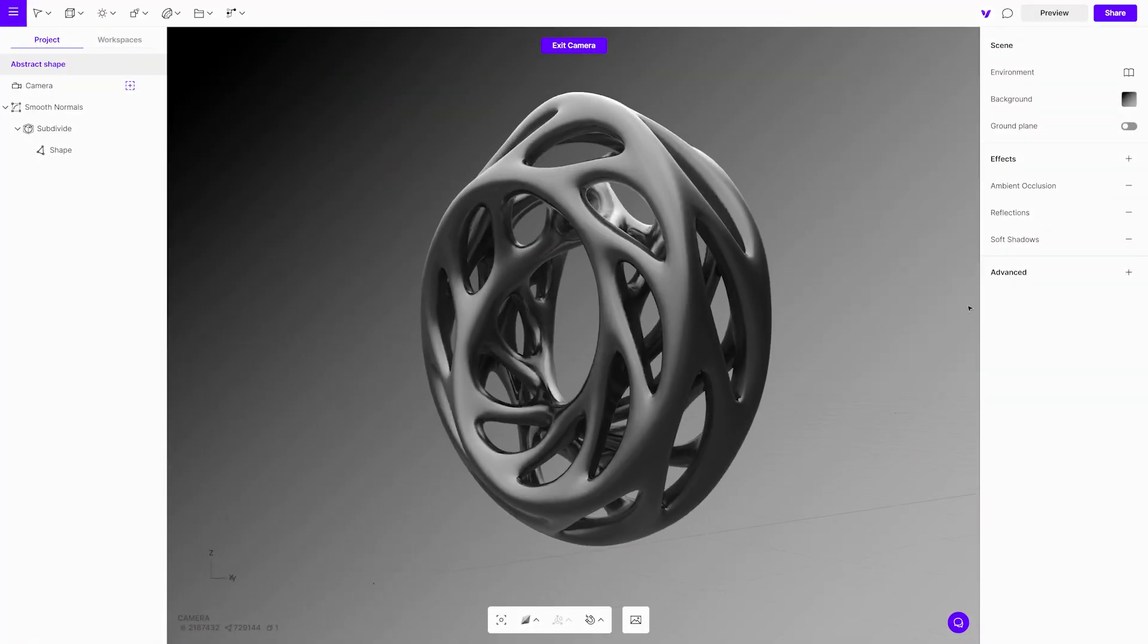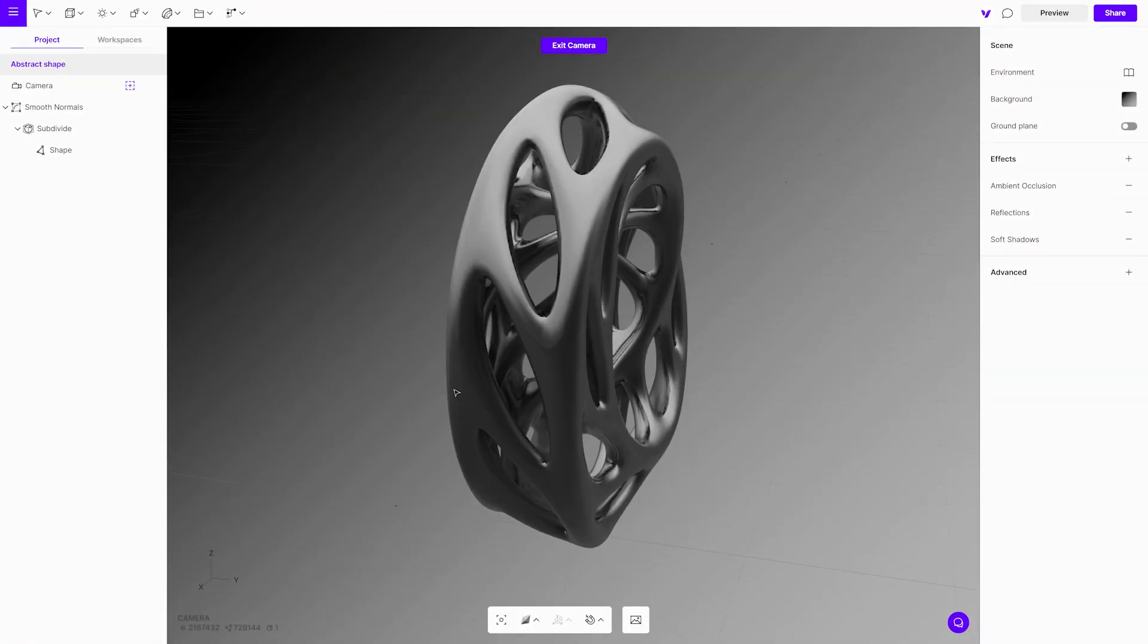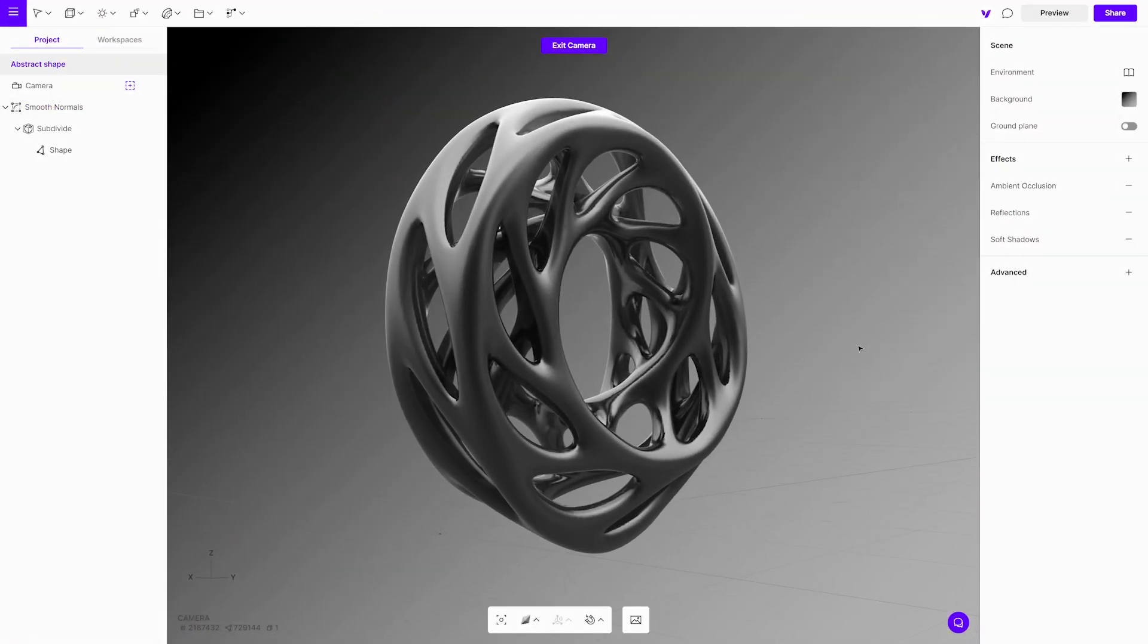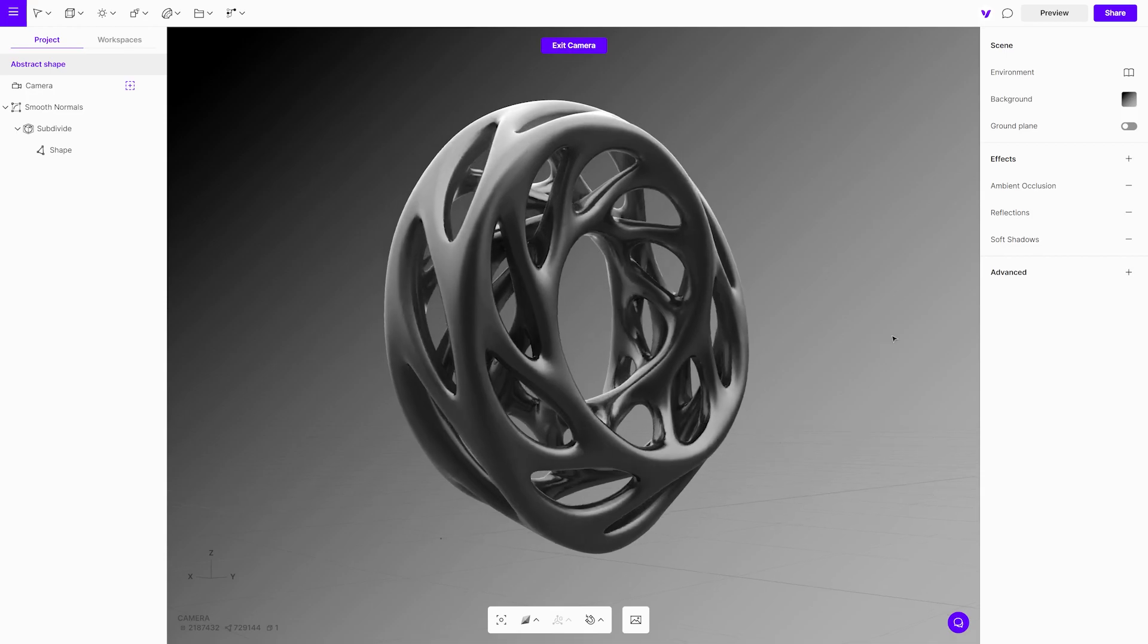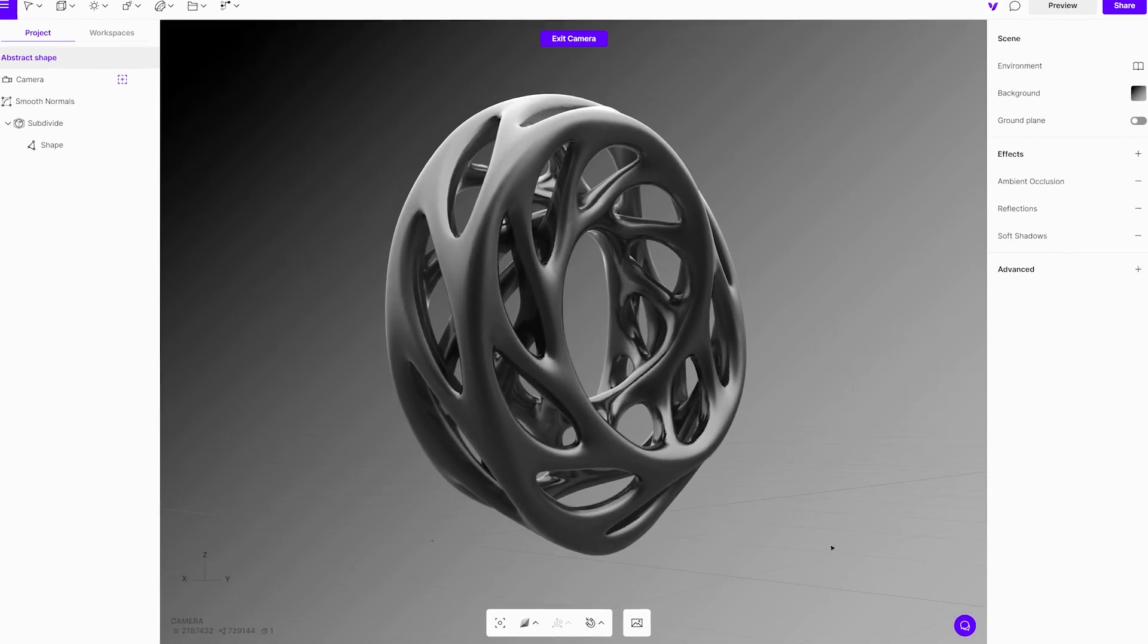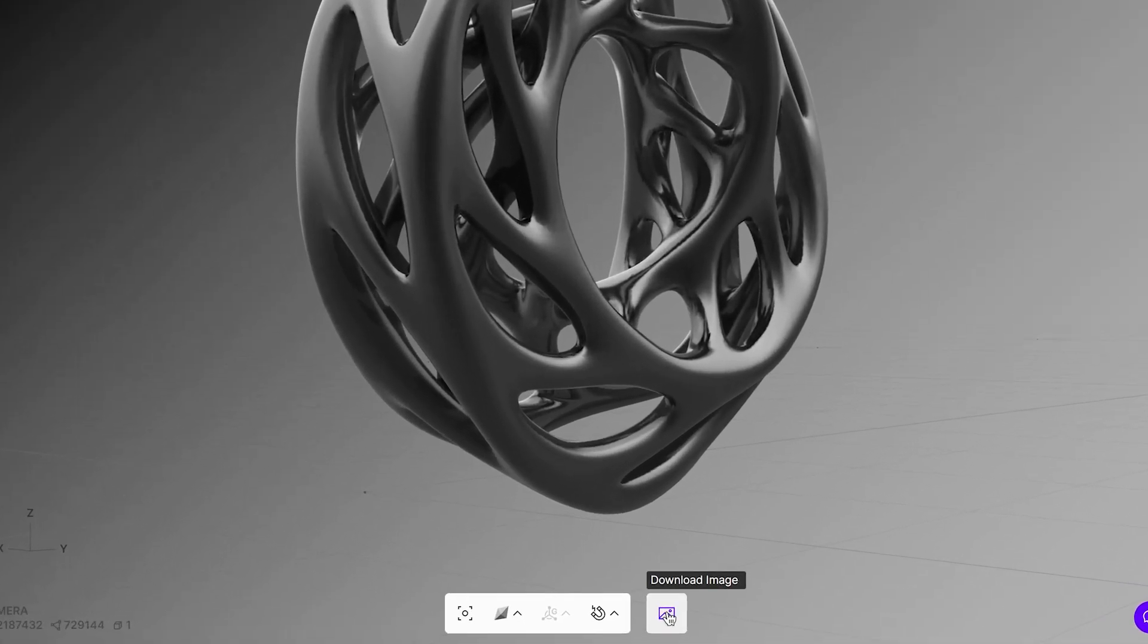With no rendering time, you simply select the best angle for you and click the download button. Everything is in real-time, so there is no waiting.